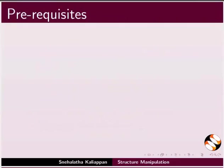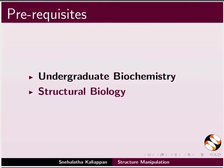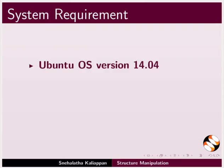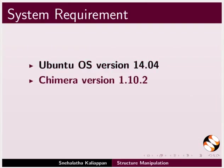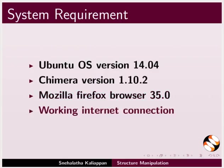To follow this tutorial, you should have knowledge of undergraduate biochemistry or must be familiar with structural biology. To record this tutorial, I am using Ubuntu Linux Operating System version 14.04, Chimera version 1.10.2, Mozilla Firefox Browser 35.0, and a working internet connection.